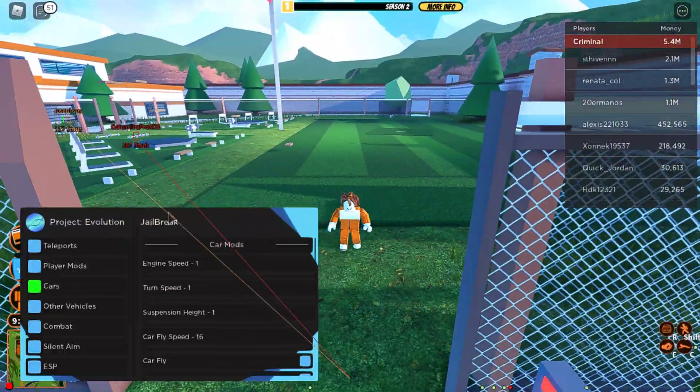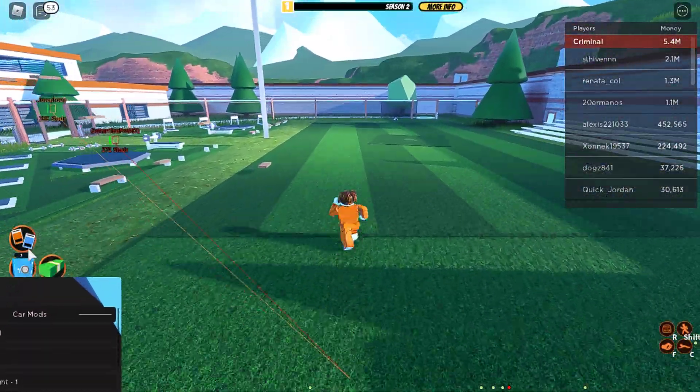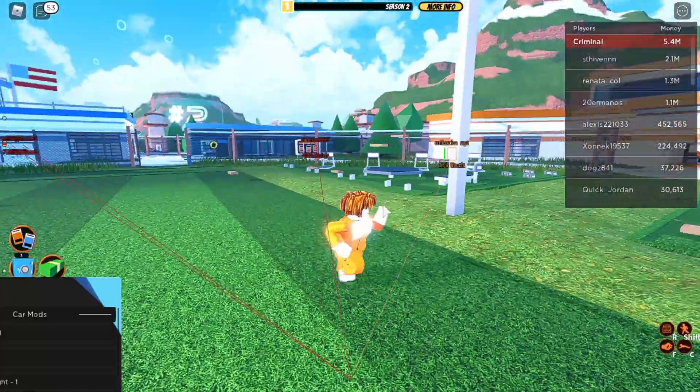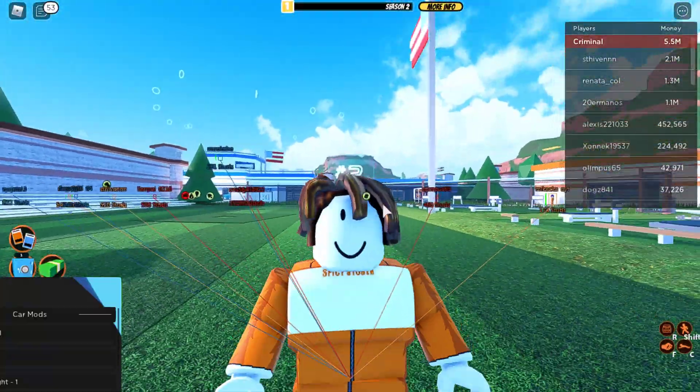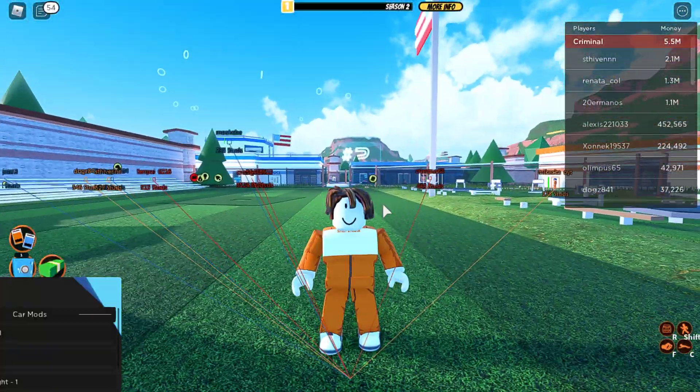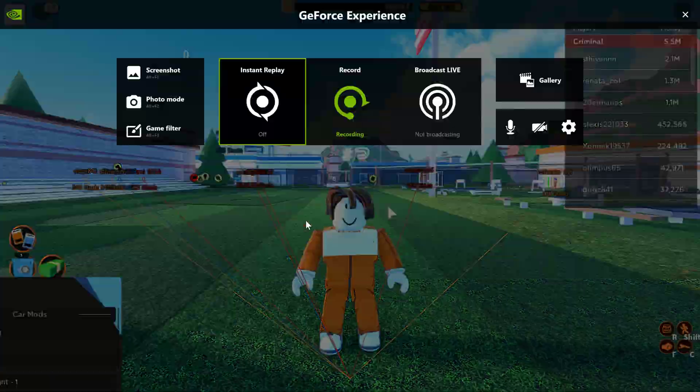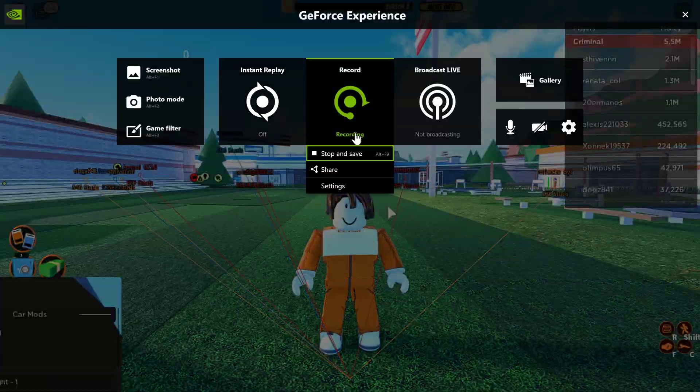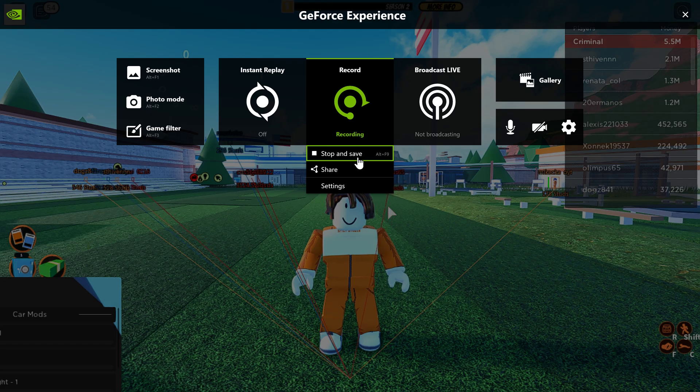But yeah, it's a pretty cool GUI. You guys can check it out for yourself. It'll be in the description. But anyway, I'll see you tomorrow. See you.